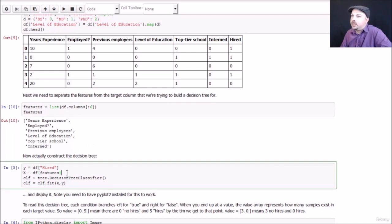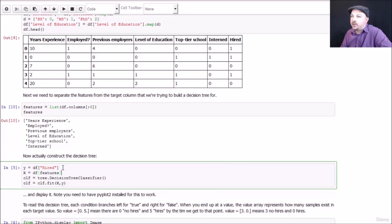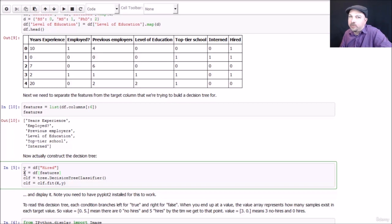And we next construct our Y vector here as assigned to what we're trying to predict. So that is our hired column. So this extracts the entire hired column and calls it Y, and then it takes all of our columns for the feature data and puts them into something called X. So this is a collection of all of the data and all of the feature columns. These are the two things that our decision tree classifier needs.